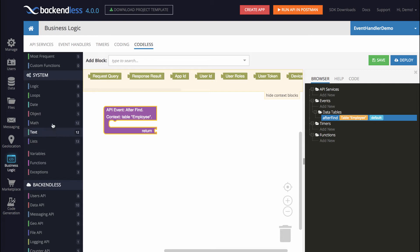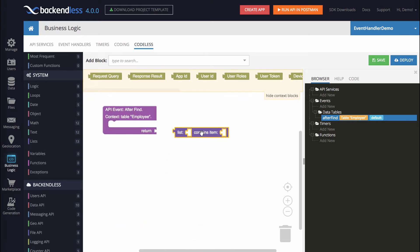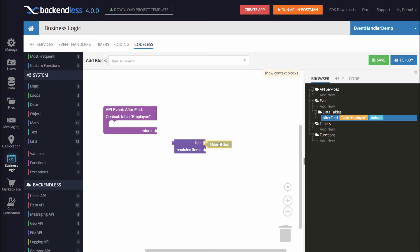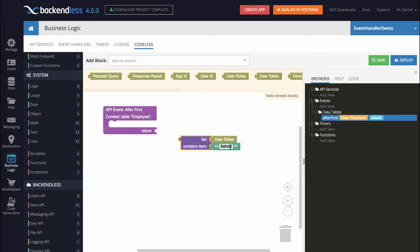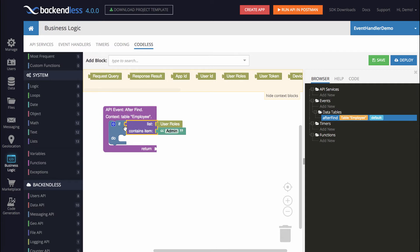To do this, Backendless's codeless implementation includes a special block called list contains item. I will change this rendering to external inputs. The list we're going to work with is user roles and the item we're going to check is going to be called admin. This block will return true if admin is part of this collection and false otherwise. So now since we have some logic that checks this, it's going to be an if block. What we want is the reverse behavior — when the user roles collection does not include admin, only in this case we're going to be removing data.